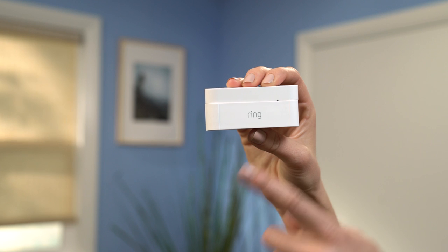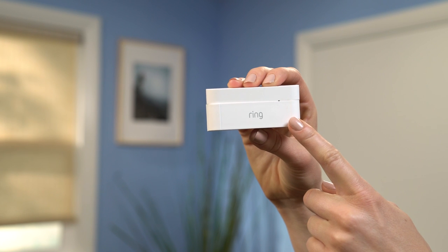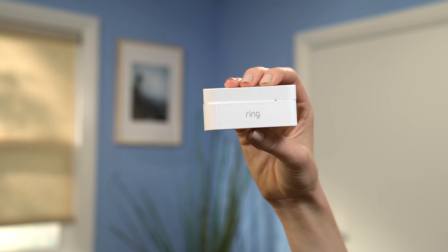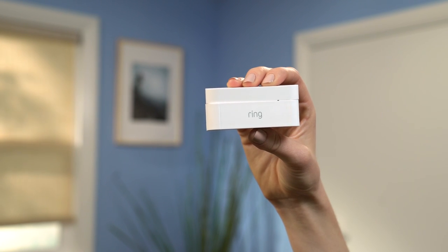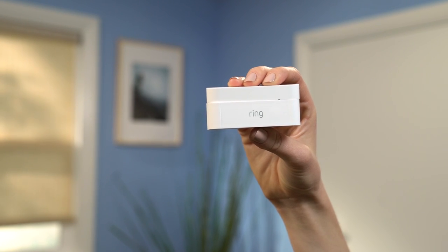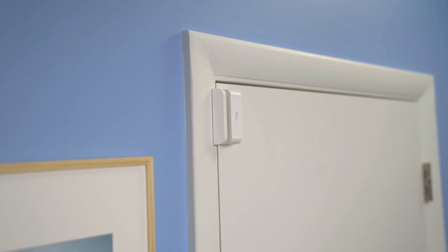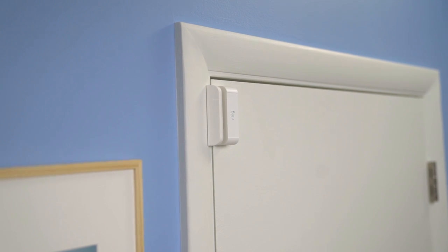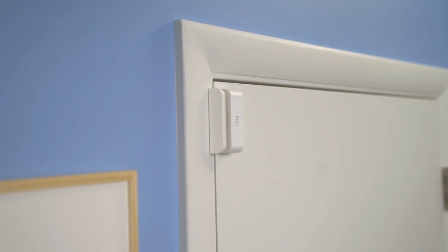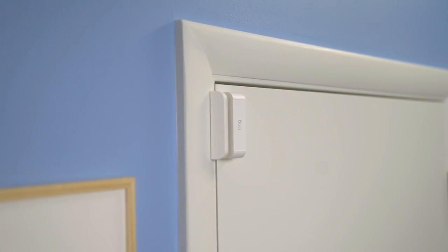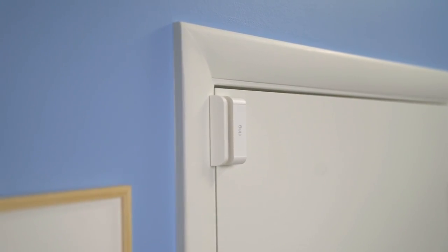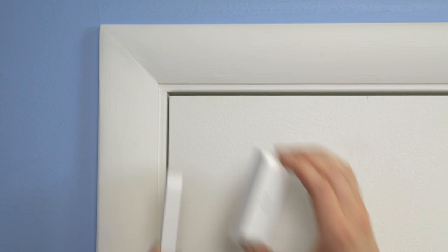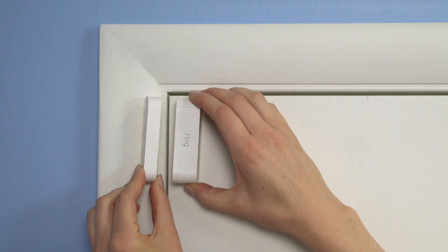You can use your contact sensor to monitor any door or window in your home. Choose a door or window you'd like to monitor. If you're using your sensor to monitor a door, place your sensor at the top of your door.